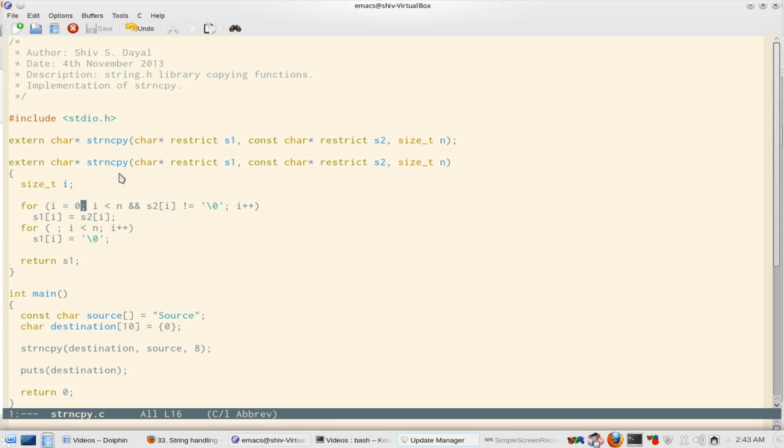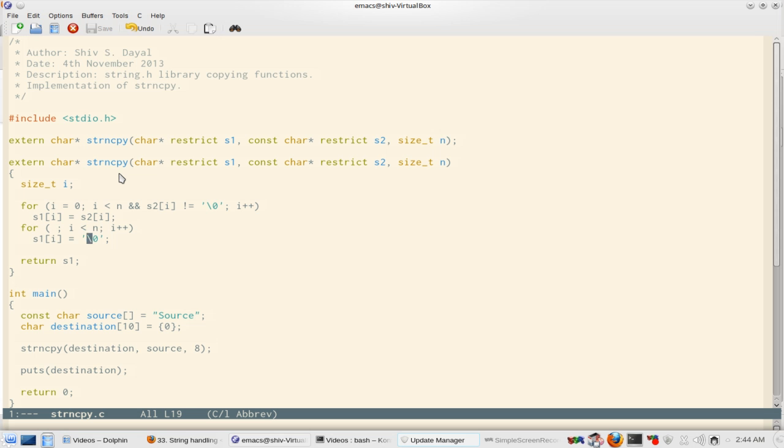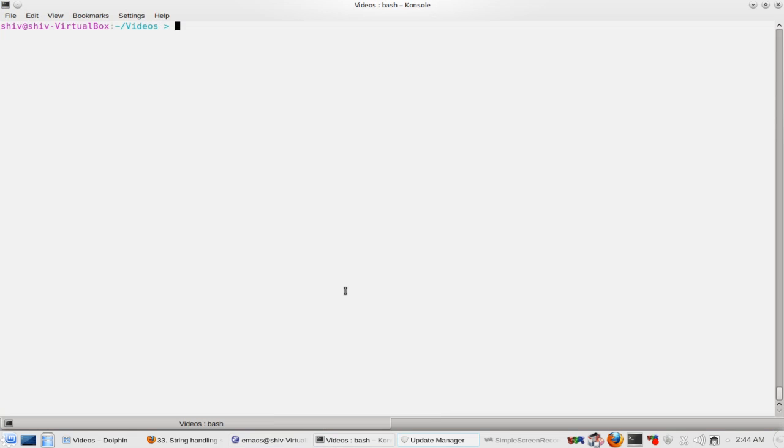So how does it copy? It will start from 0 and there are two conditions now. That is, i should be less than n, and also s2, that is the source byte, should not be a null byte. If both conditions pass then it copies. After that, if i still remains less than n, then it makes sure that it has copied n bytes by filling the rest of the bytes with 0. So I have already compiled this.